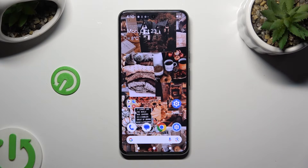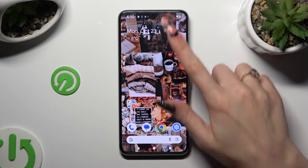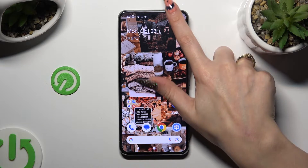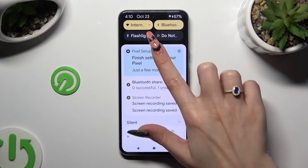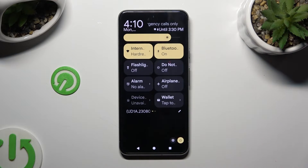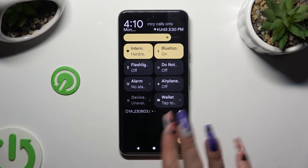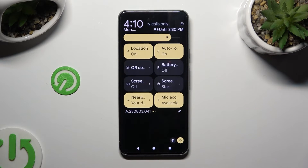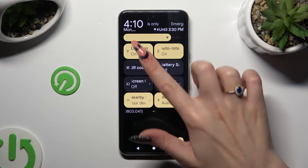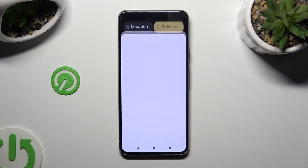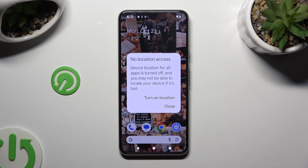You need to begin by going into the tab menu and looking for the location shortcut. When you find it, click on it. Then, in this pop-up to disable location, select close.